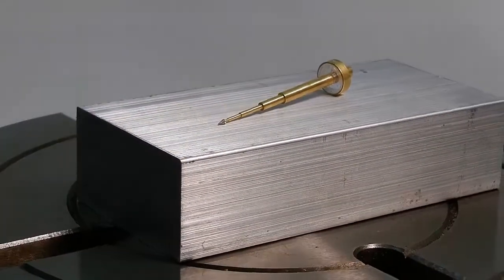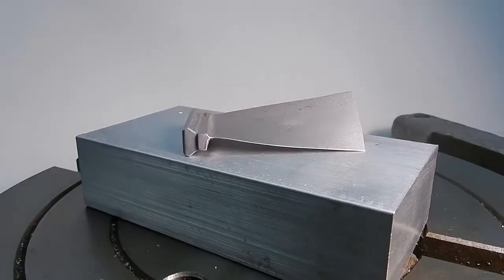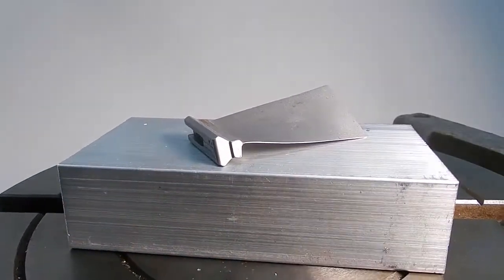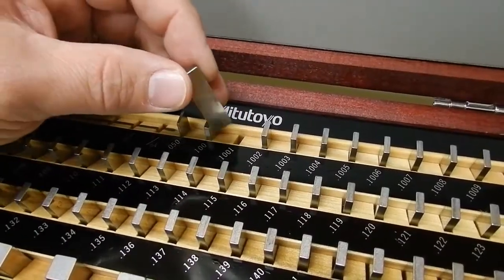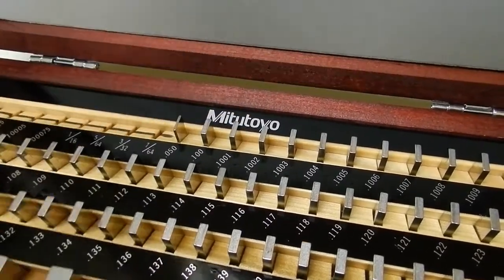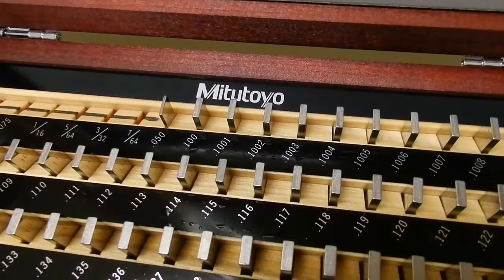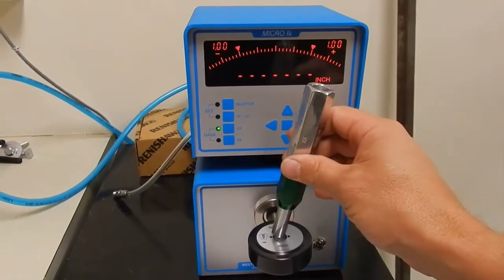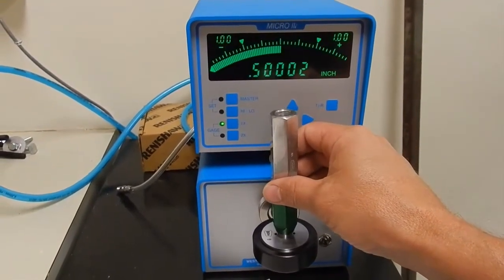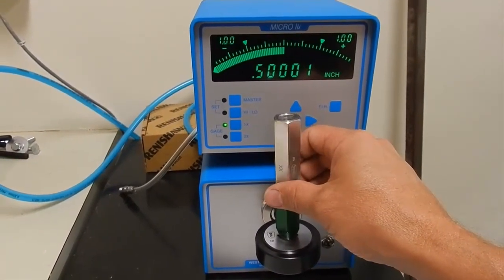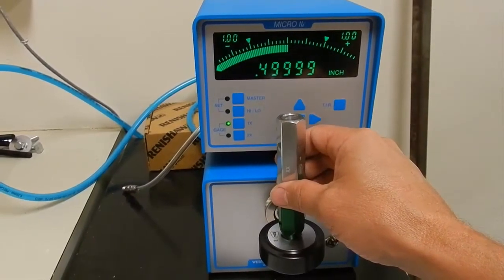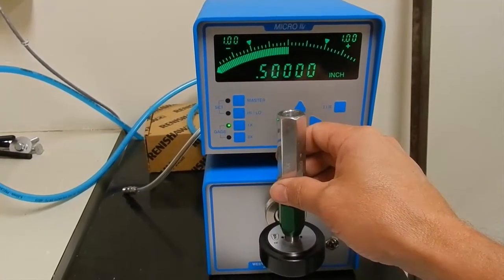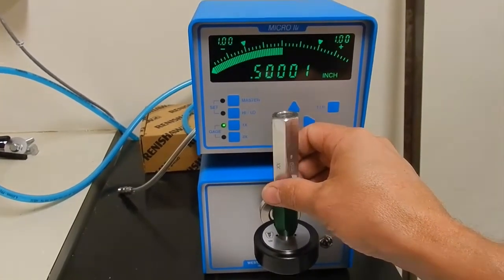Being able to do this starts with being able to make really nice, precise measurements. Here we have an air gauge that measures to the nearest one hundred thousandth of an inch. We need to get an idea of the scale of this, how small a hundred thousandths of an inch is.